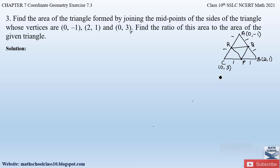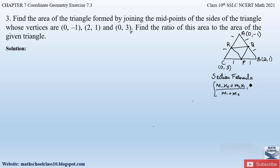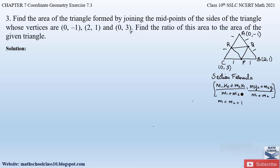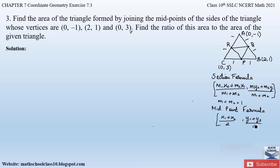The section formula is: x-coordinate = (m1·x2 + m2·x1) / (m1 + m2), and y-coordinate = (m1·y2 + m2·y1) / (m1 + m2). Since P, Q and R divide the sides in equal ratio, m1 = m2 = 1, so the section formula reduces to the mid point formula: x = (x1 + x2) / 2 and y = (y1 + y2) / 2.